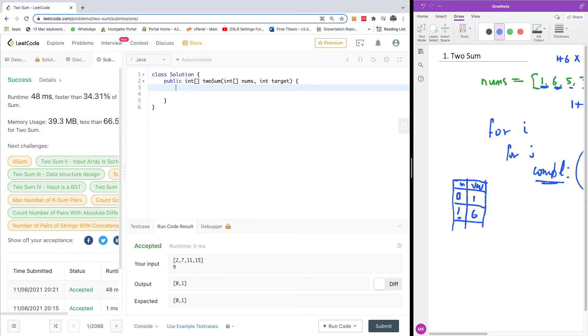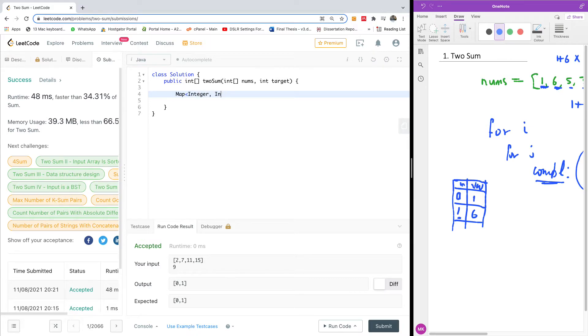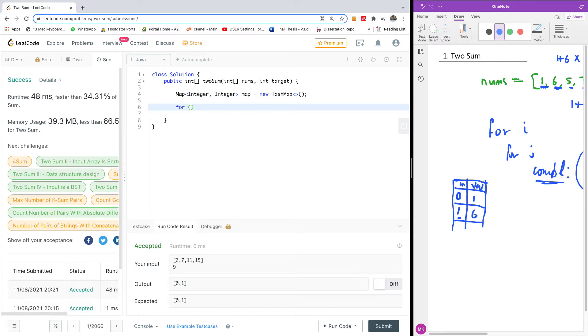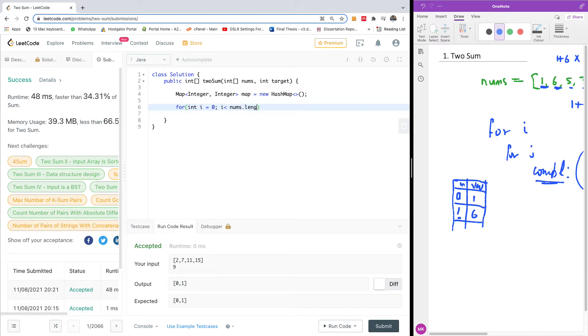So the first thing we want to do here is to create a map. So we're going to just say map of integer, integer. Let me call it map is equal to new hash map. I don't remember, this is camel case. I think it should be like this. And I'm going to simply initialize empty. So I'm going to start just a single for loop now. So I'm going to say for int i is equal to zero, i is less than nums dot length and i plus plus. Now here is the thing.